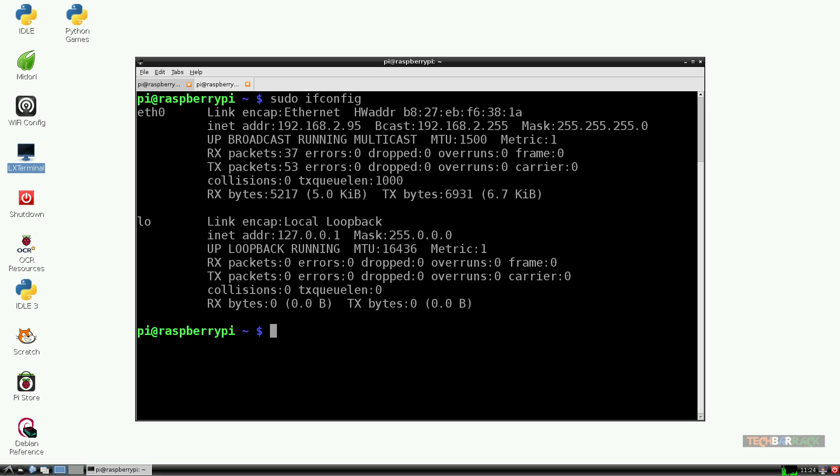Once this is done you need to open LX terminal on Raspberry Pi. Now type in sudo ifconfig. This will list down all the details of the network interfaces connected.